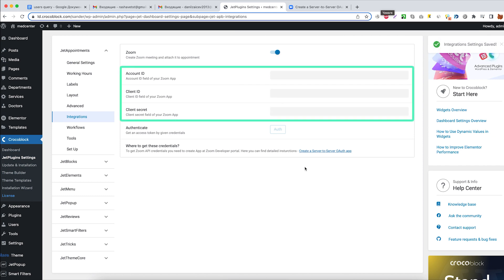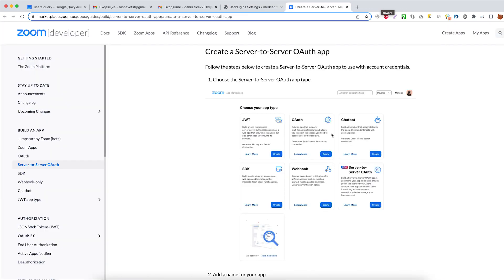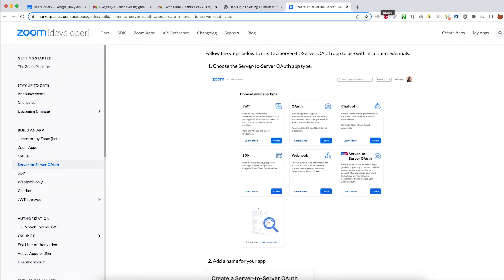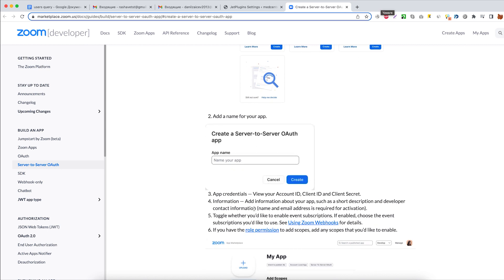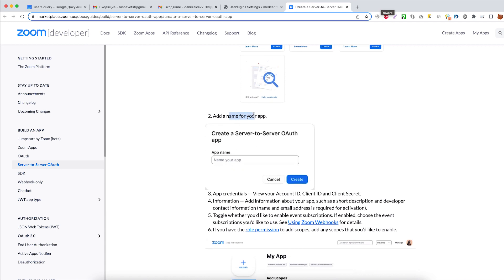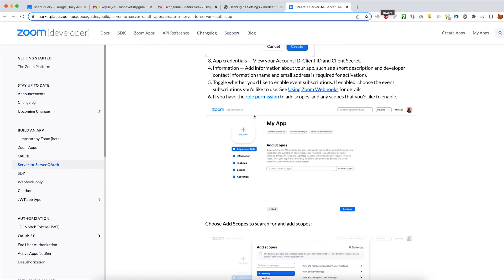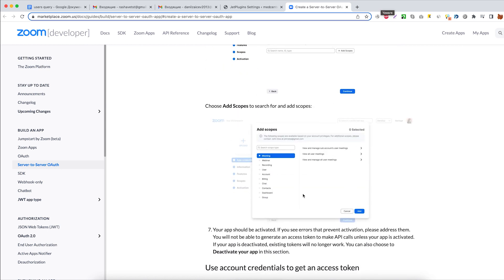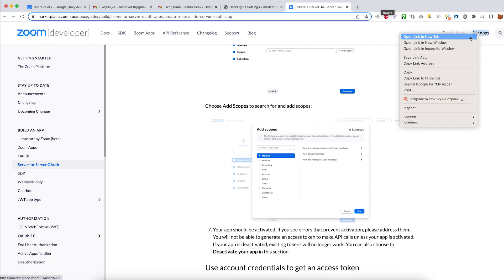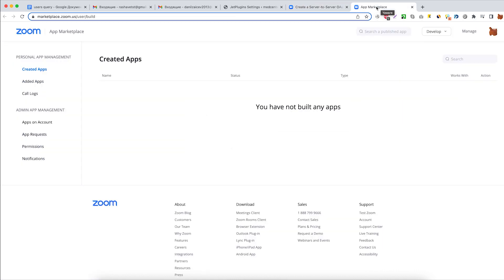In order to obtain all this information, click on the Create a Server to Server Auth App. Here you will see a detailed guide on how this process is done. Click on the My Apps button to start creating the app.